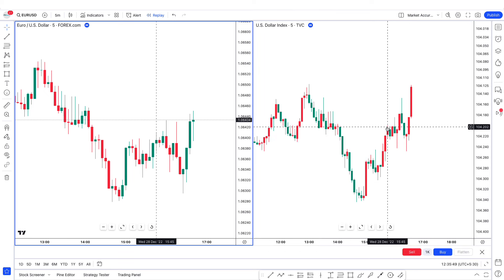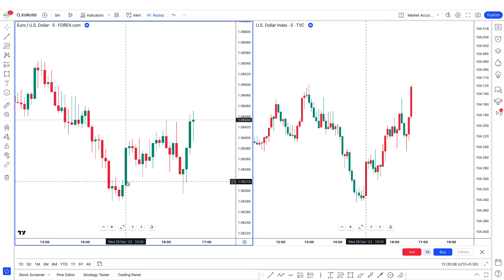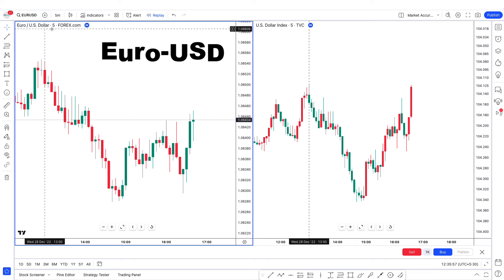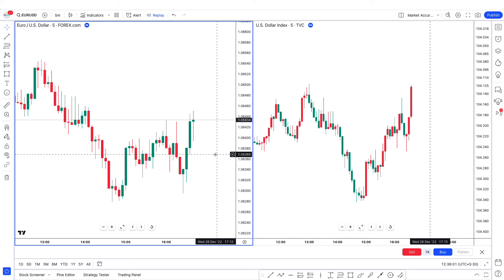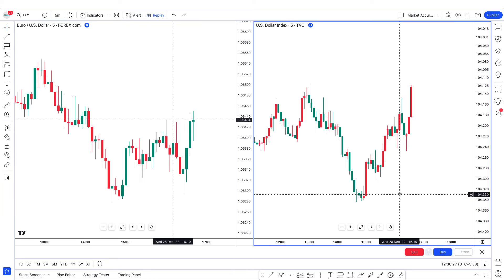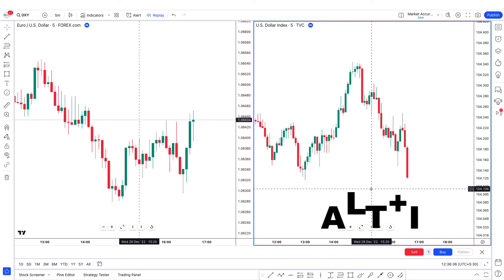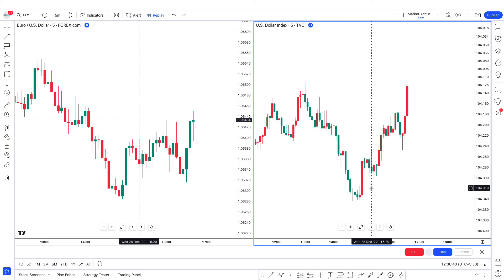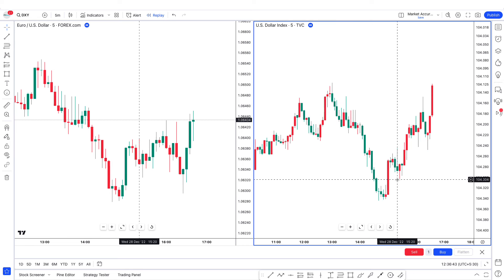In this specific example, I'm going to teach you how you can use POI with SMT divergence. We will not be combining ABC in this example. I'm looking at EURUSD on a 5-minute chart and also the dollar index on a 5-minute chart. When you open a DXY chart, press Alt plus I on your keyboard and it's going to flip the chart so you will not get confused.